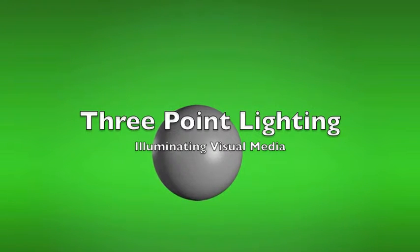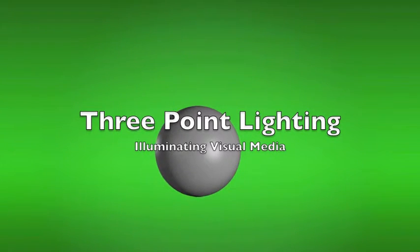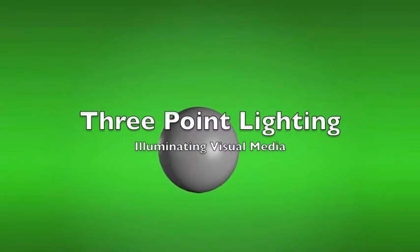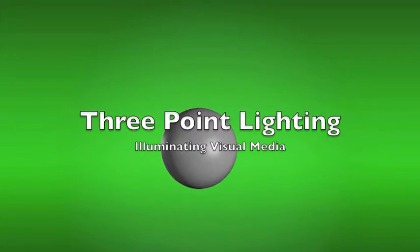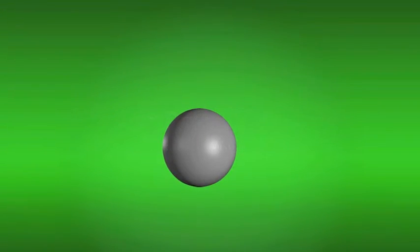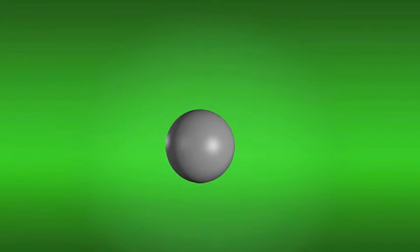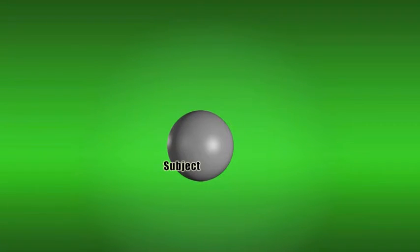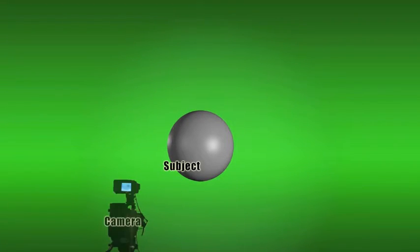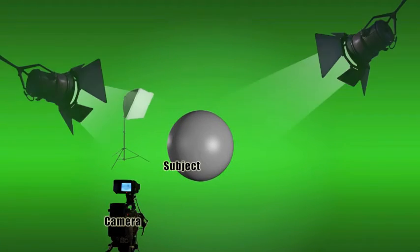If you understand three-point lighting, then you're well on your way to being able to use light effectively in any kind of visual media. To accomplish the look of three-point lighting, you need a subject, a camera to shoot it with, and three lights.